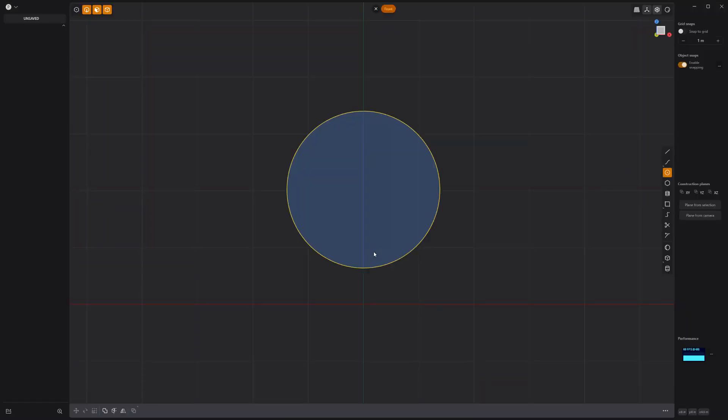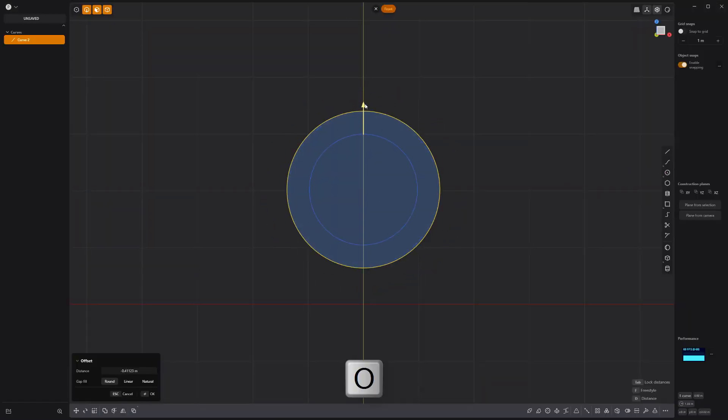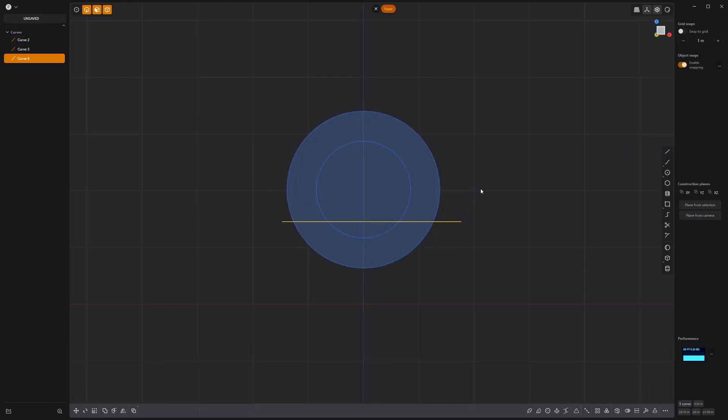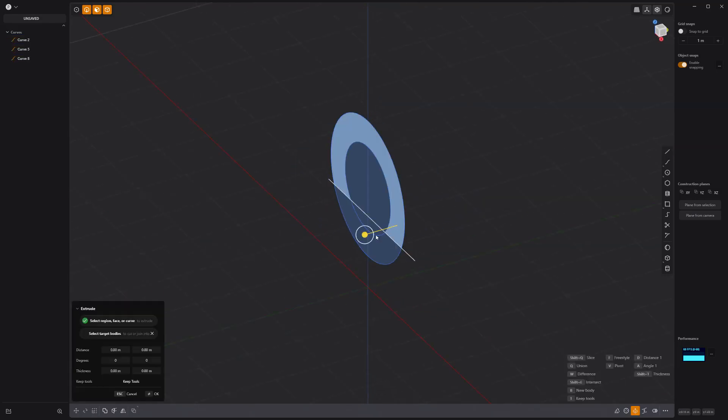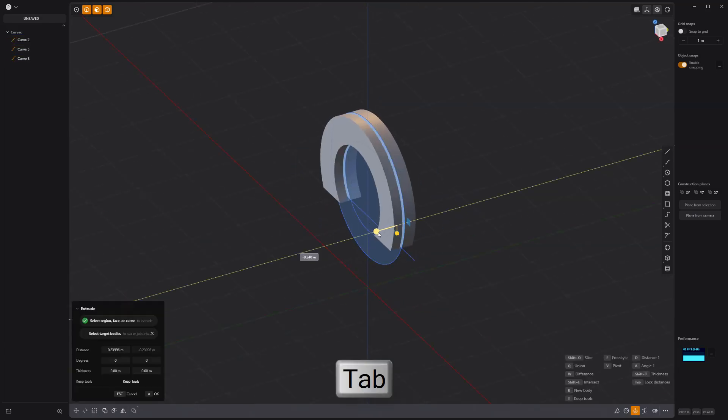Start by creating a circle curve and offset it to create a smaller circle. Create a line curve, then extrude this face to make a solid.